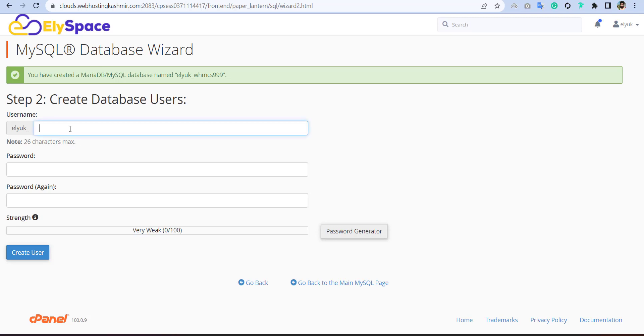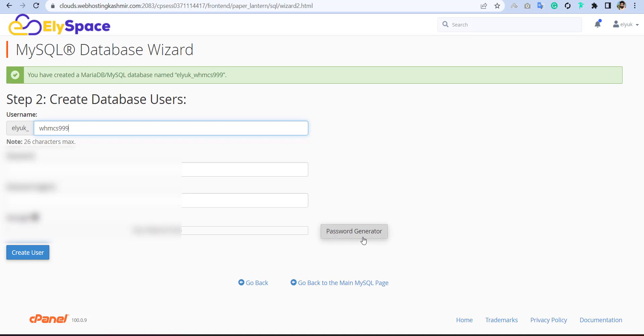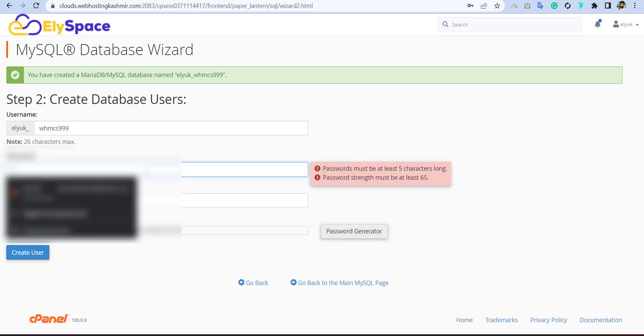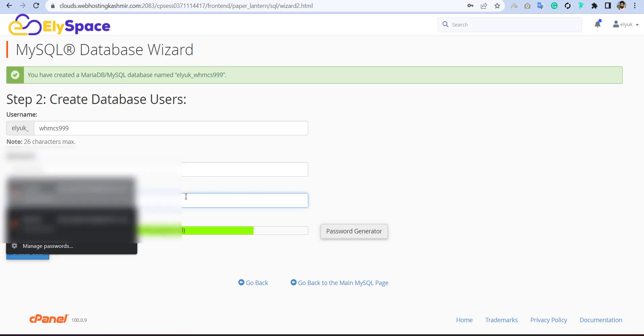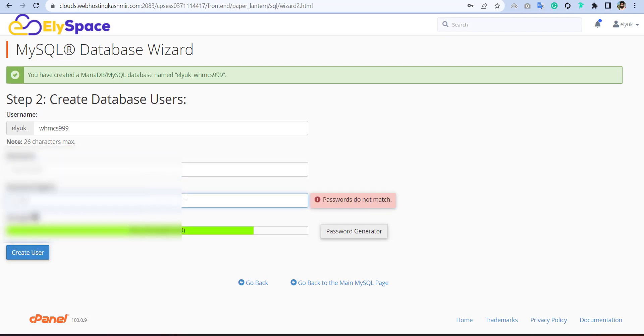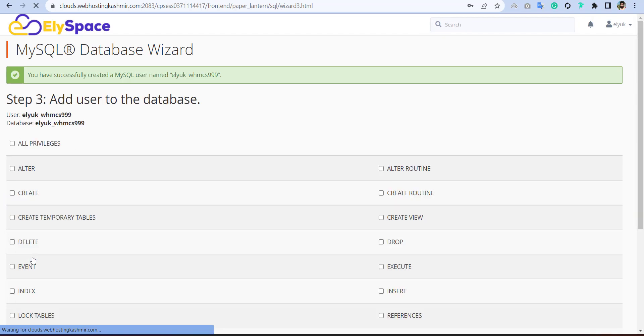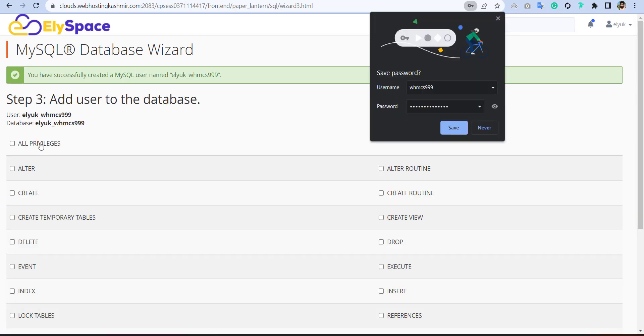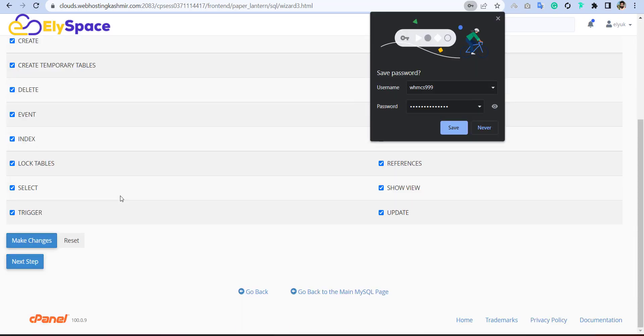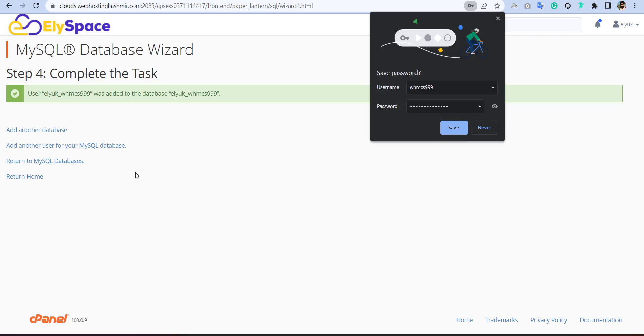After that, we have to create the user. I will put the same name for the user. And for the password, I will put anything. Then I will create the user. And then we have to assign the permission and make the changes. So that's it.